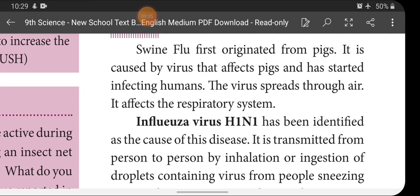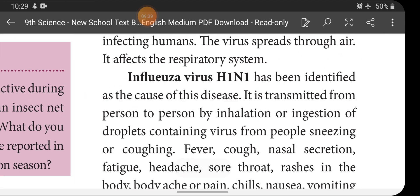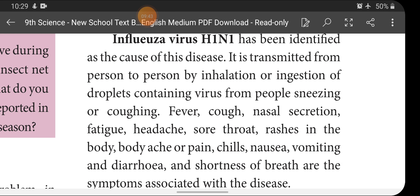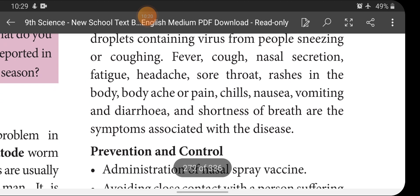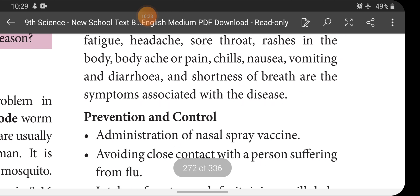Swine flu is transmitted from person to person by inhalation or ingestion of droplets containing the virus from people sneezing or coughing. When an infected person sneezes or coughs, droplets from the mouth and nose enter the air. A healthy person nearby may inhale those droplets, allowing the virus to enter their body. Symptoms include fever, cough, nasal secretion, fatigue, headache, sore throat, body rashes, body ache, chills, nausea, vomiting, diarrhea, and shortness of breath.